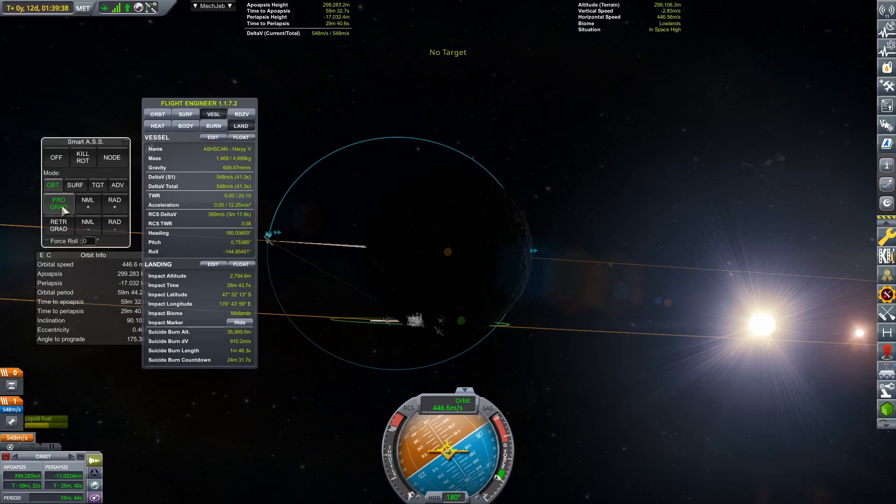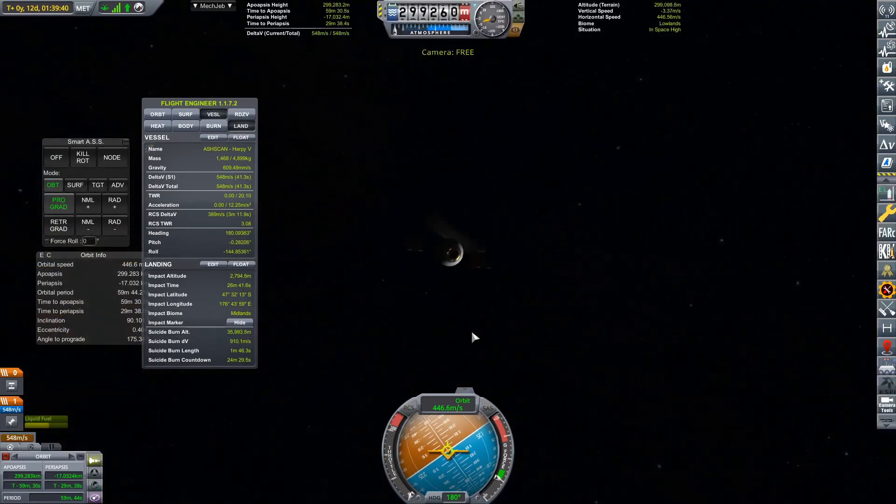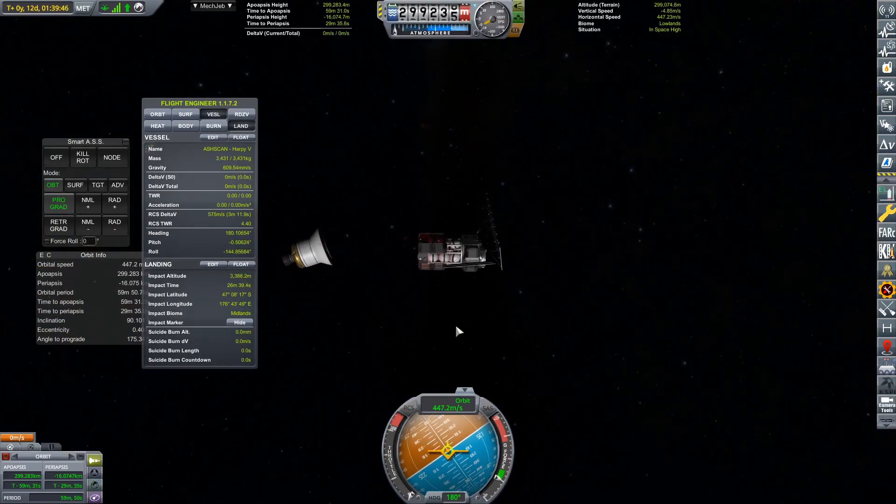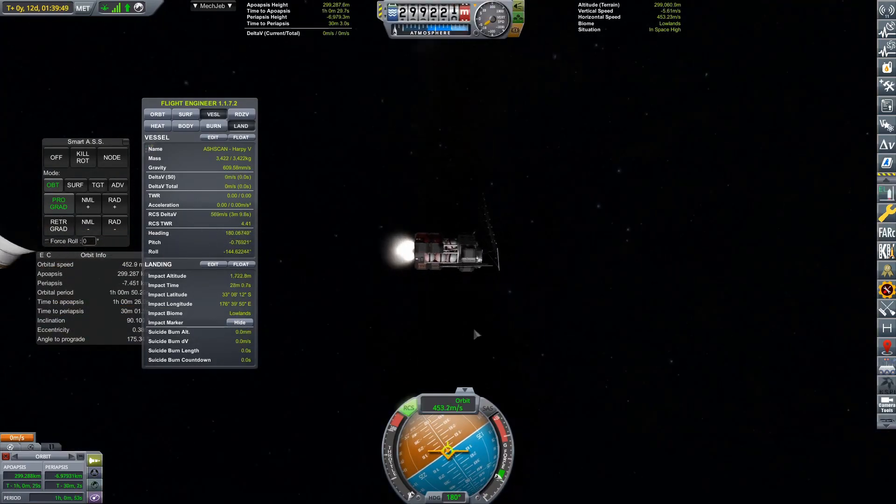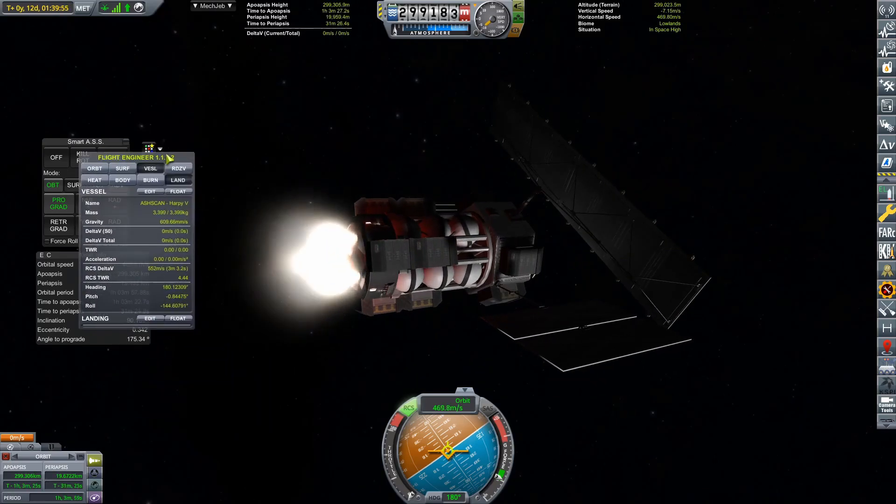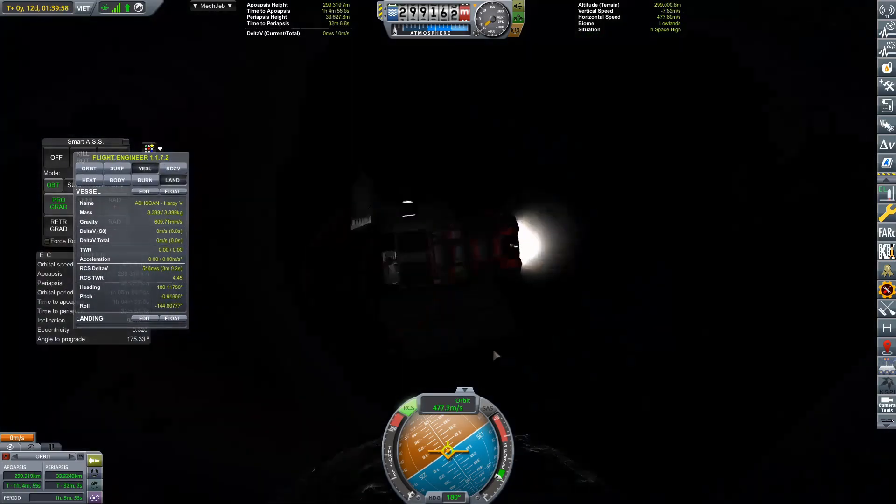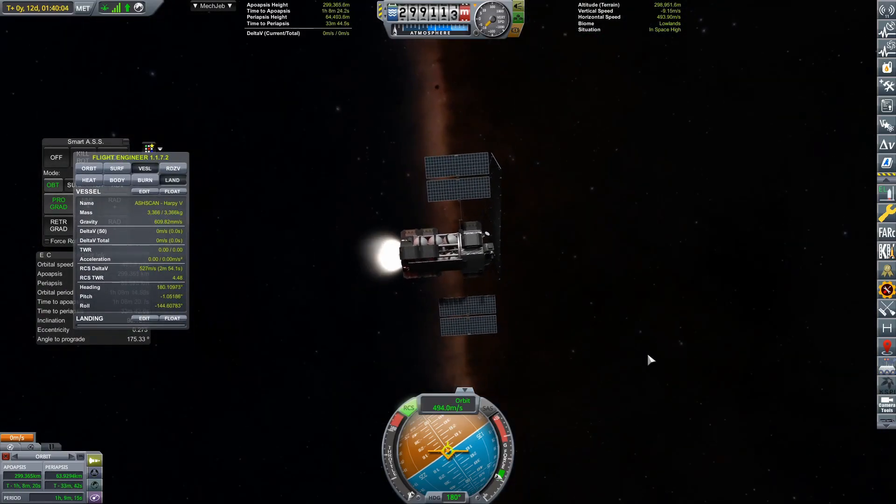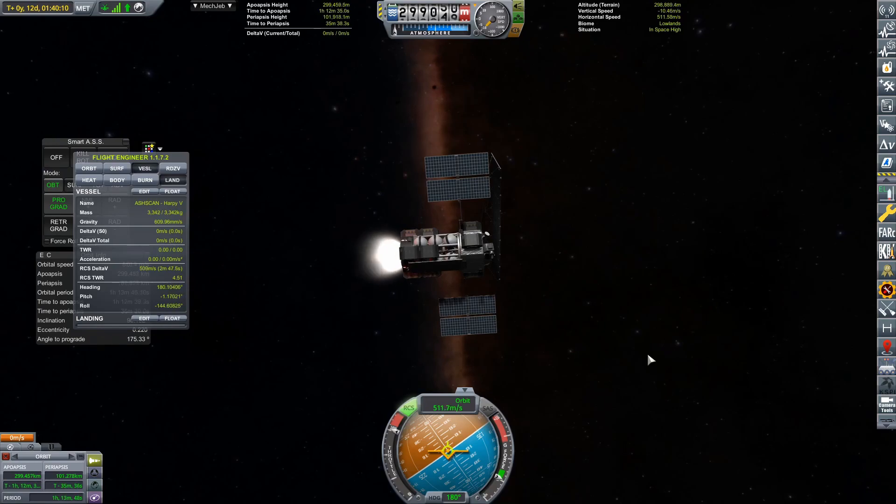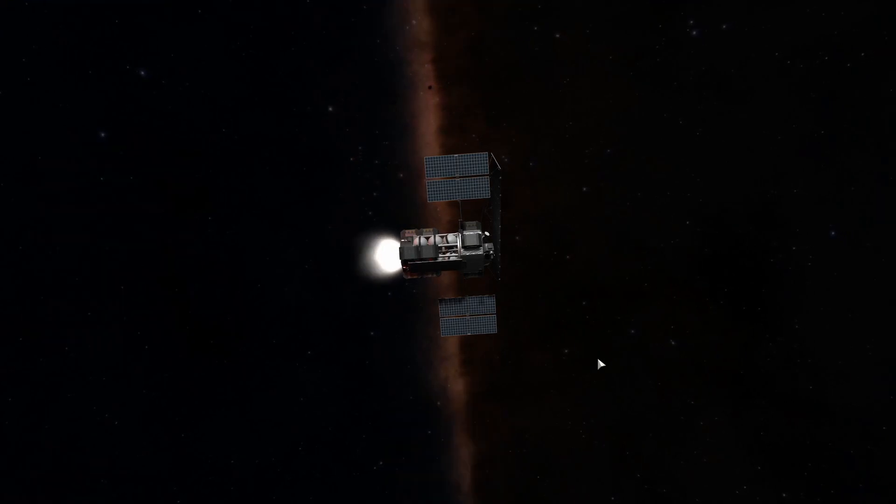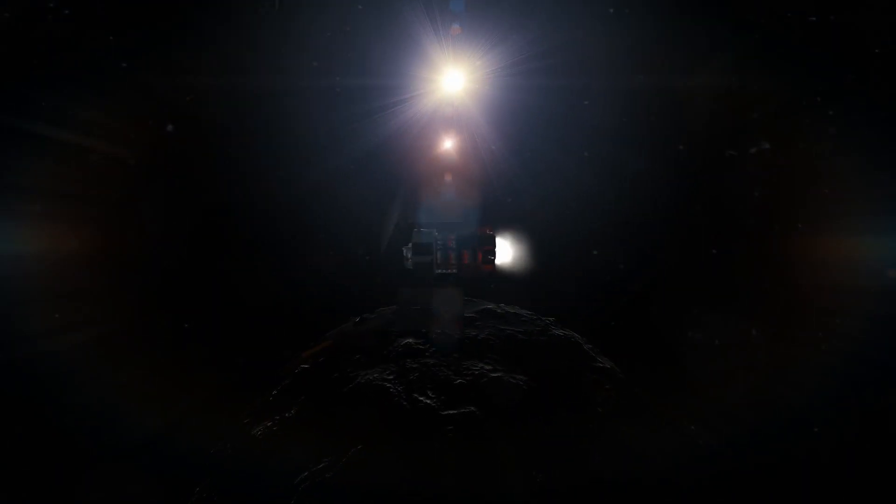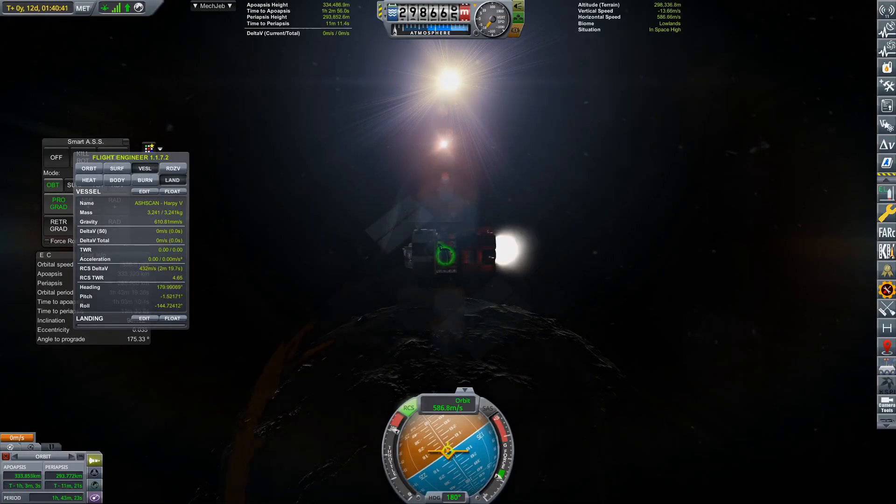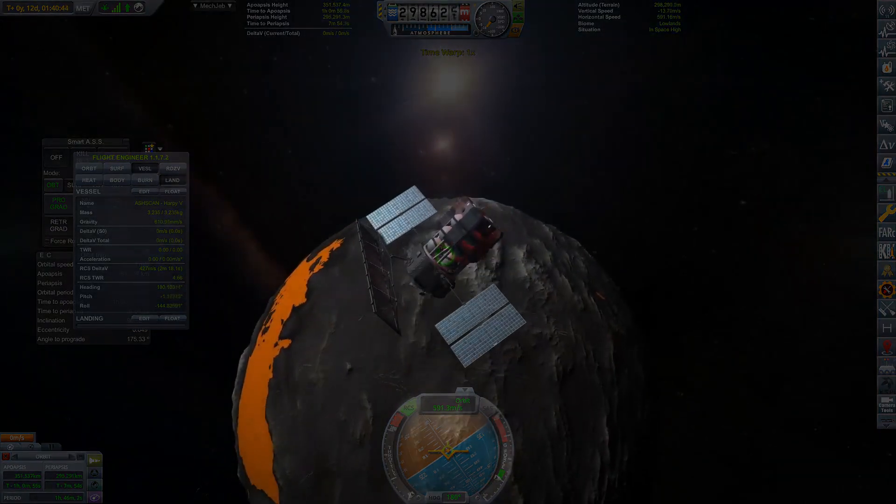So I have actually gotten rid of our next stage by sending it slamming into the surface of Ash. Kind of lucky that I brought along all that RCS fuel so we can actually recircularize our orbit so that this scanner doesn't go slamming into the surface of Ash as well. This is the valuable thing. This is the thing we do want to keep in orbit.